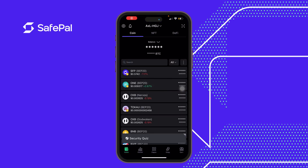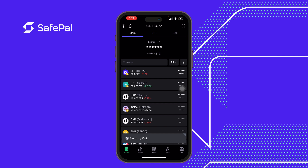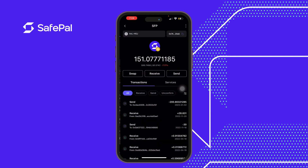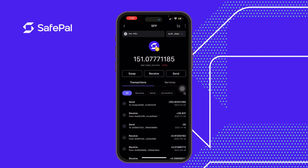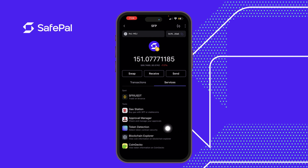Good evening guys, my name is Sarafa and we are here to talk about some useful features introduced by SafePal. This can be located in our SafePal app. When we open our SafePal app, we click on a token, locate the service section, click on it, and we've got some options to select from.